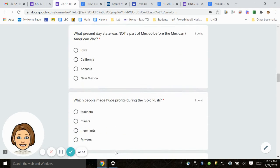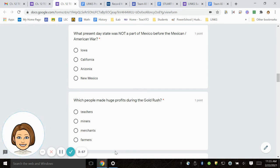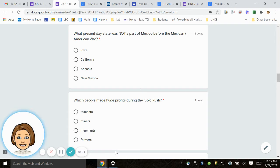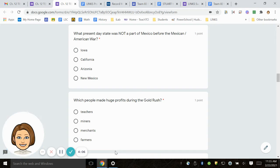Number 11. What present-day state was not a part of Mexico before the Mexican-American War? Iowa, California, Arizona, New Mexico.